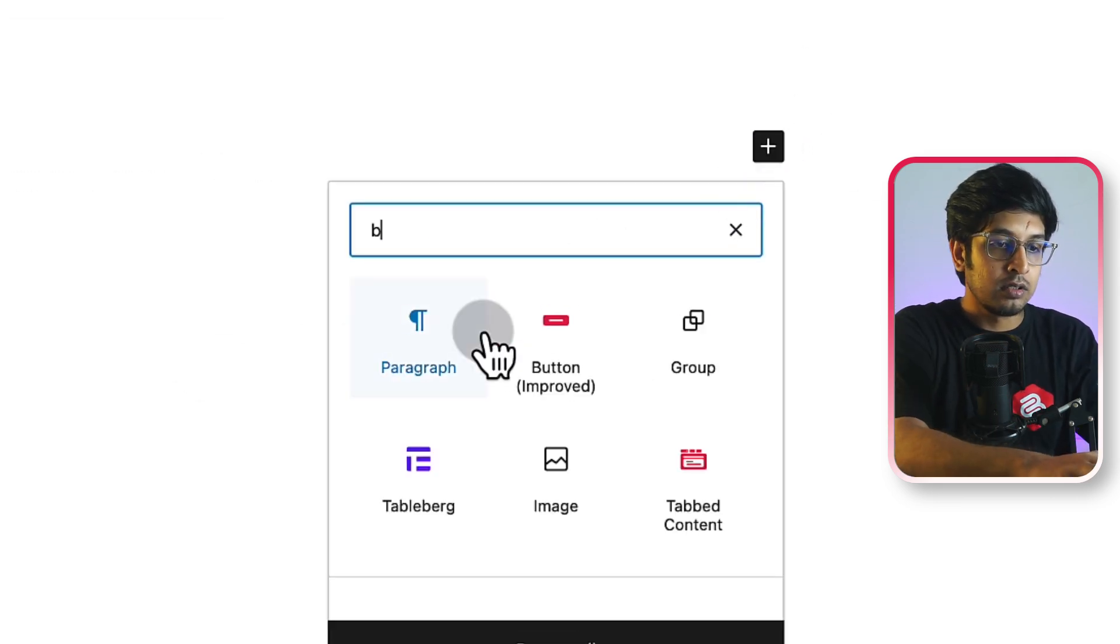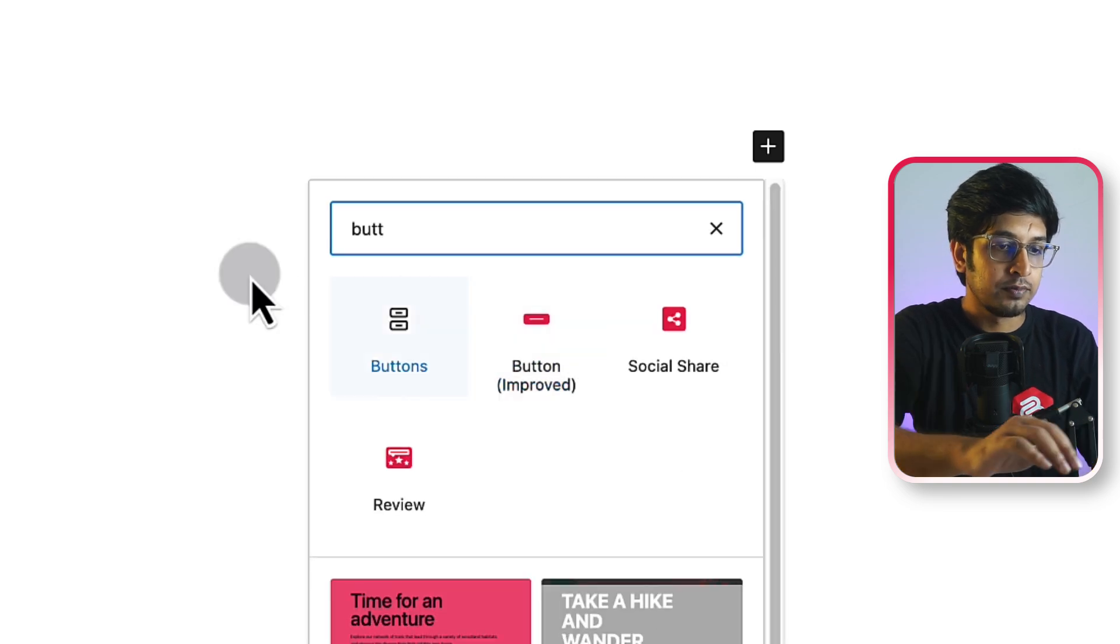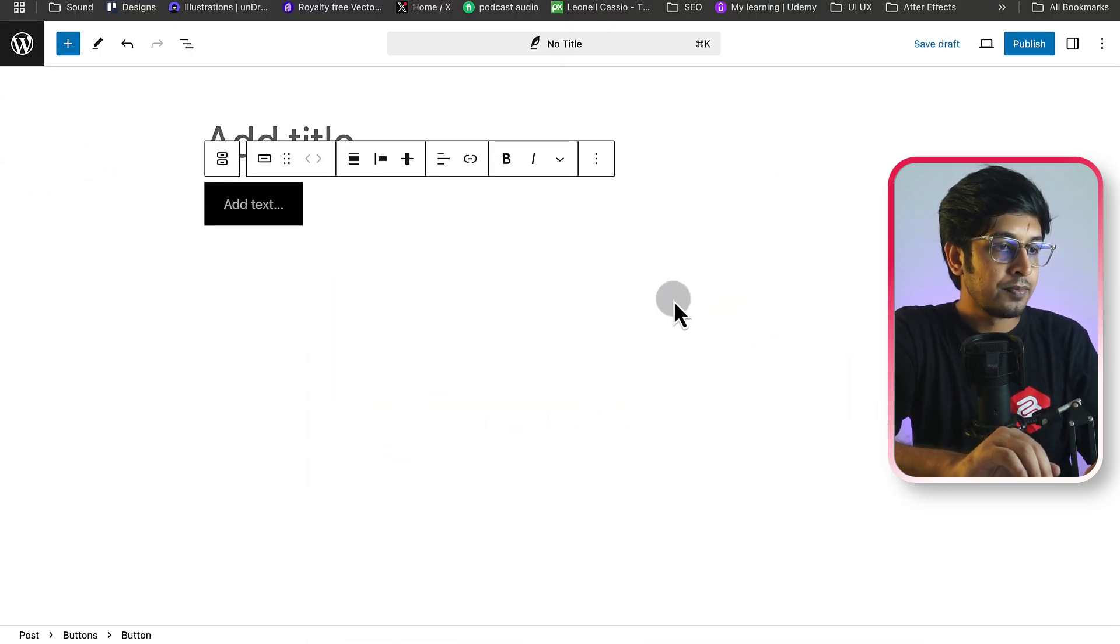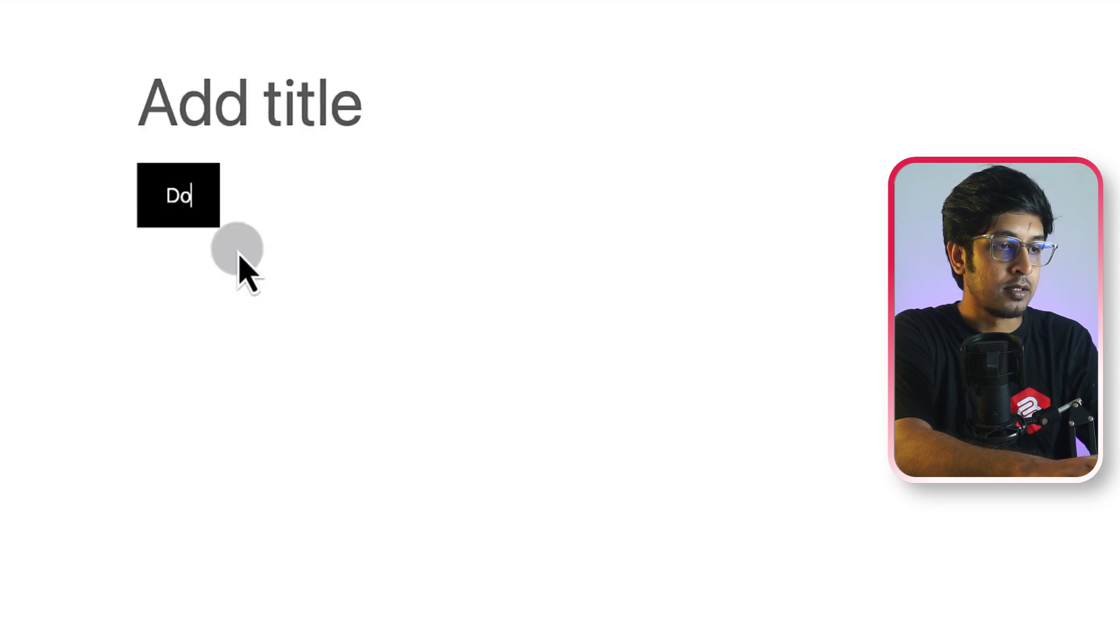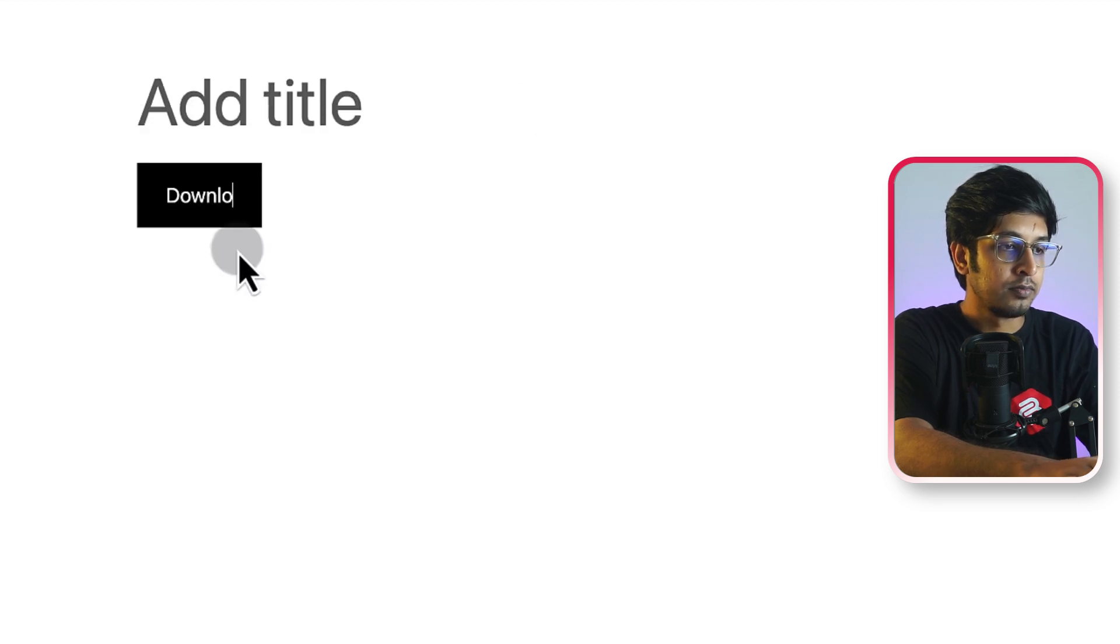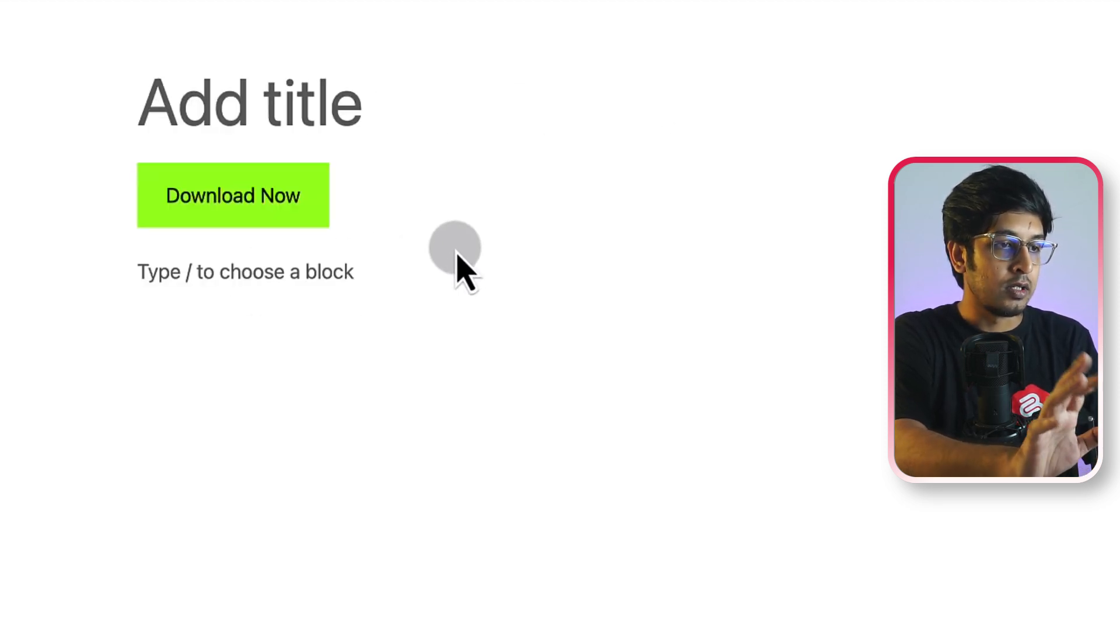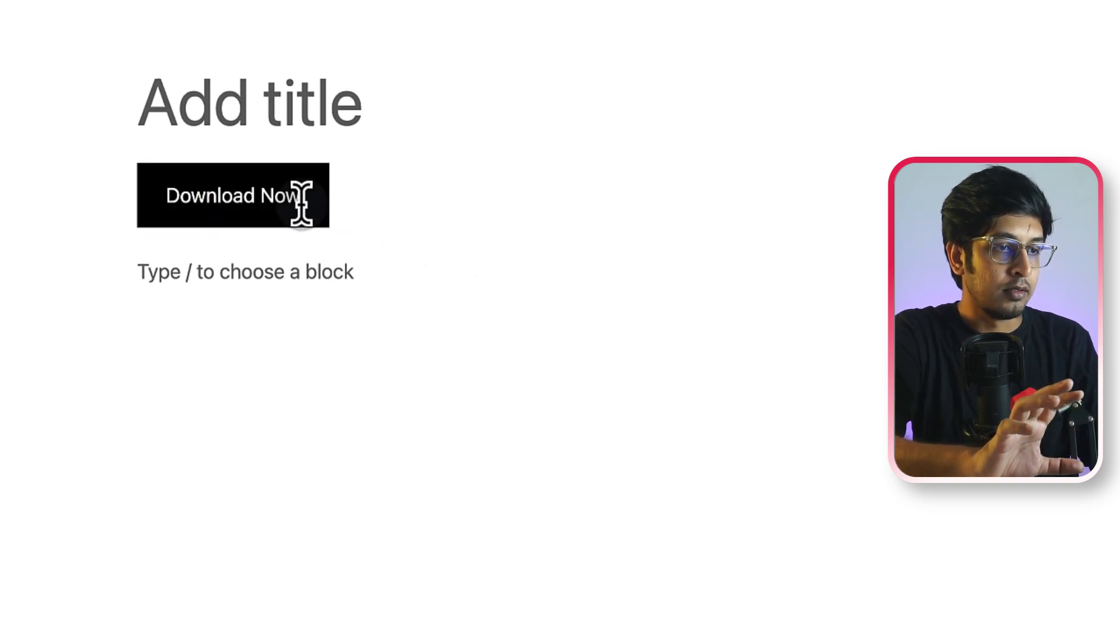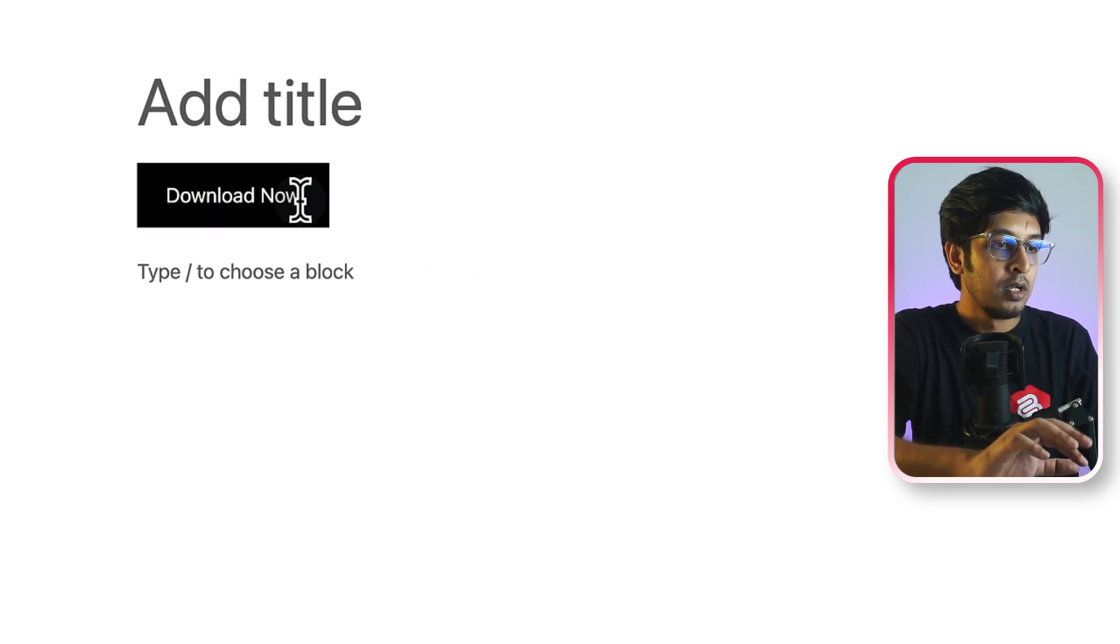Add a button block. Just native button block. Click on buttons. Here, add a text like download now. Okay, this is our download button. This is the very basic button at first.